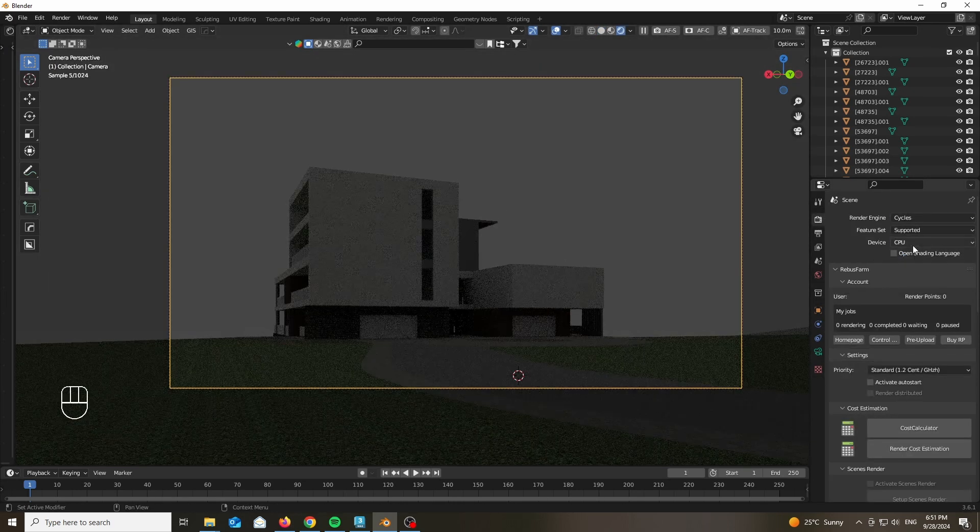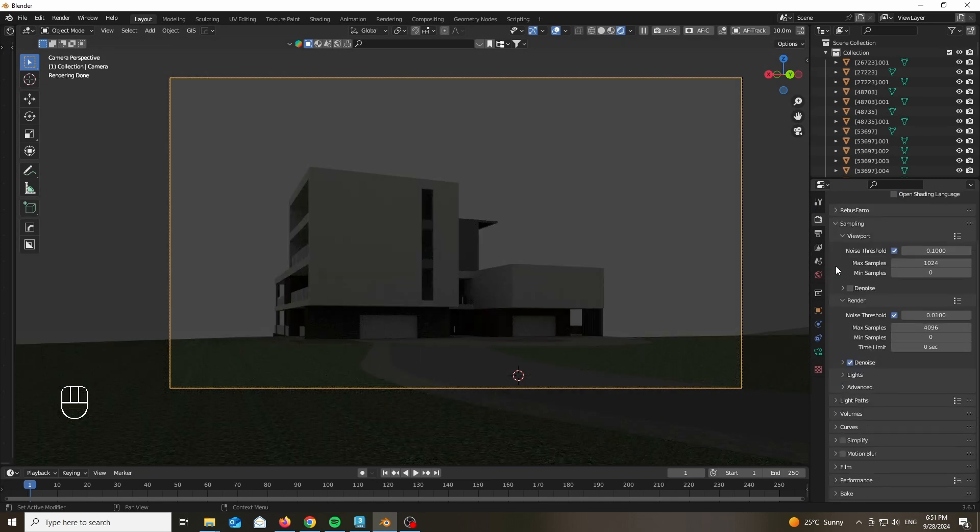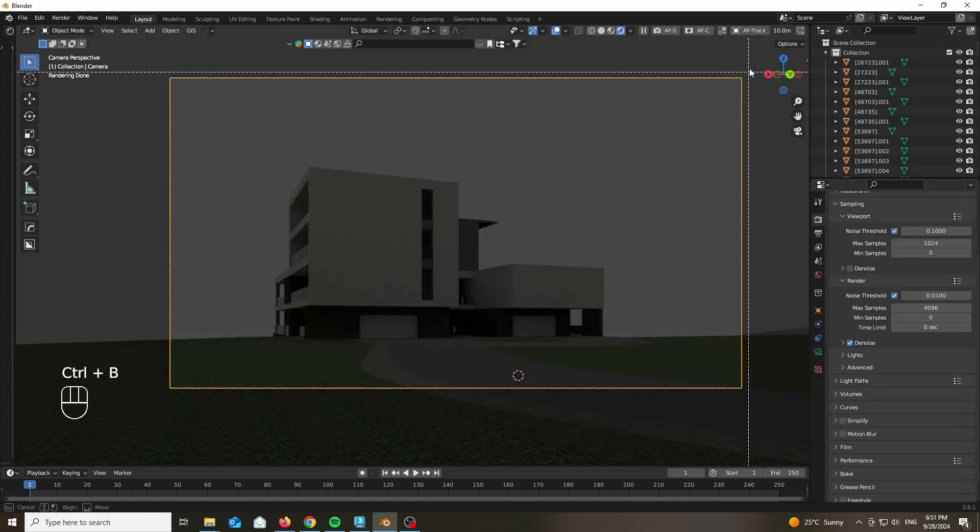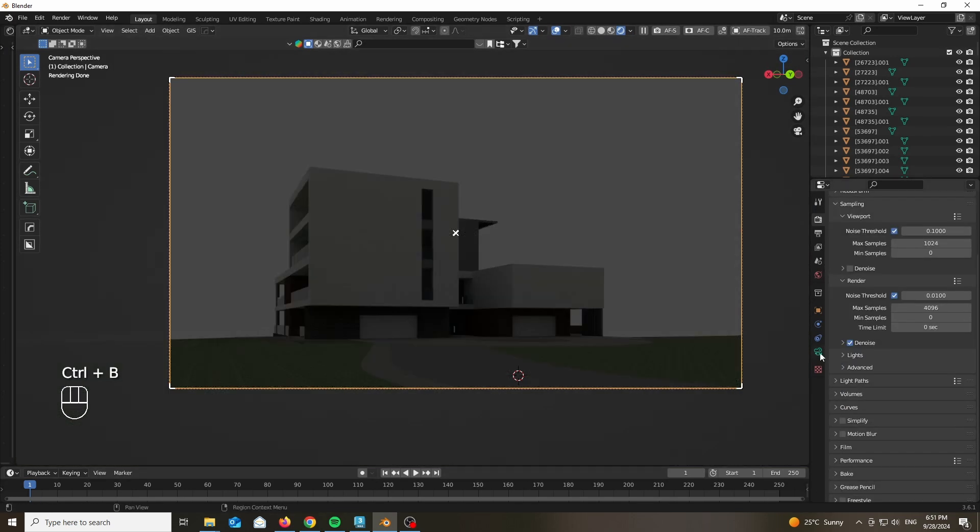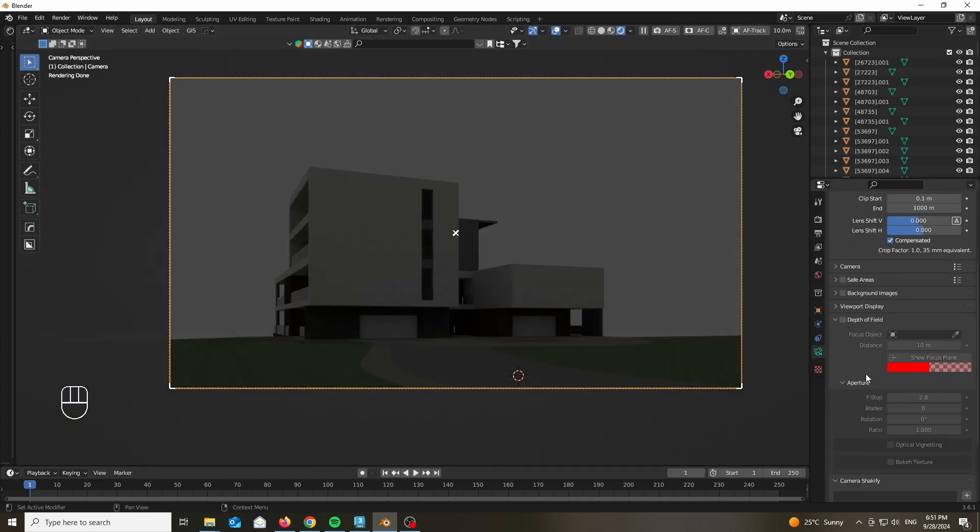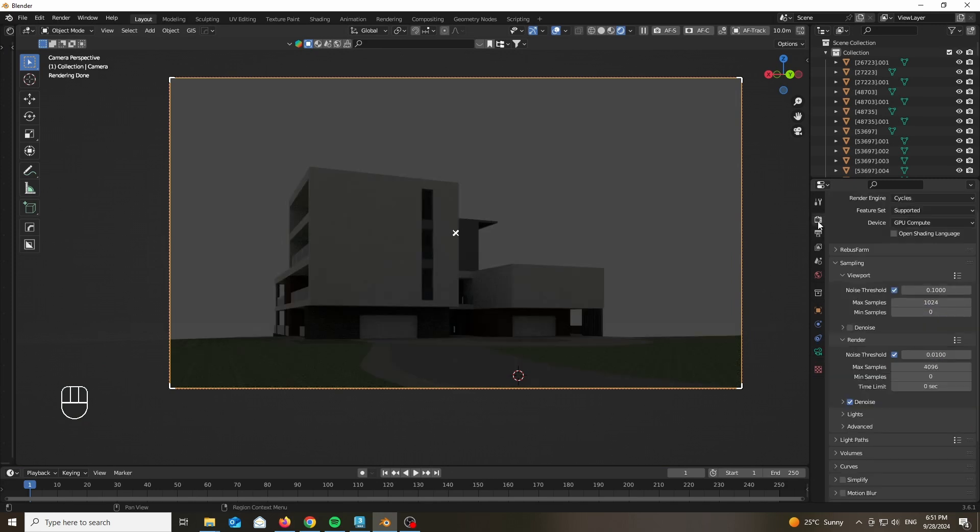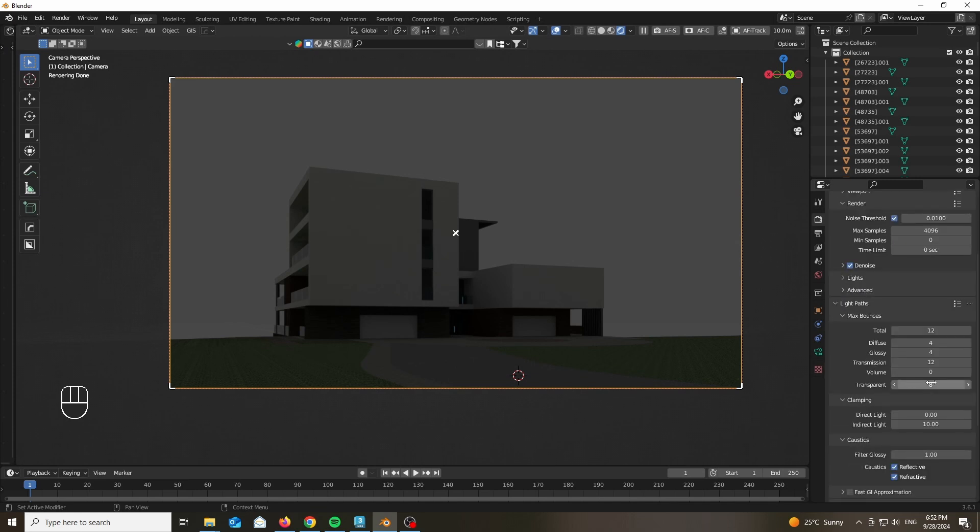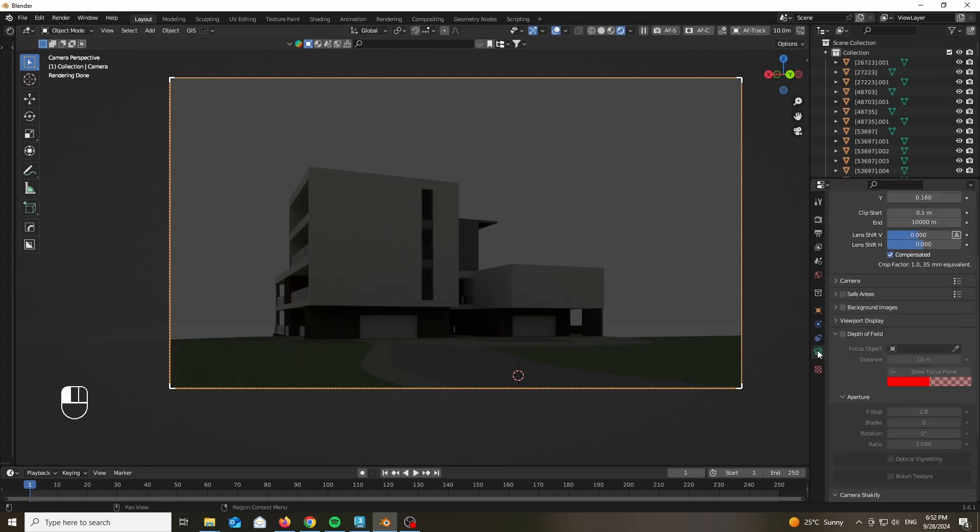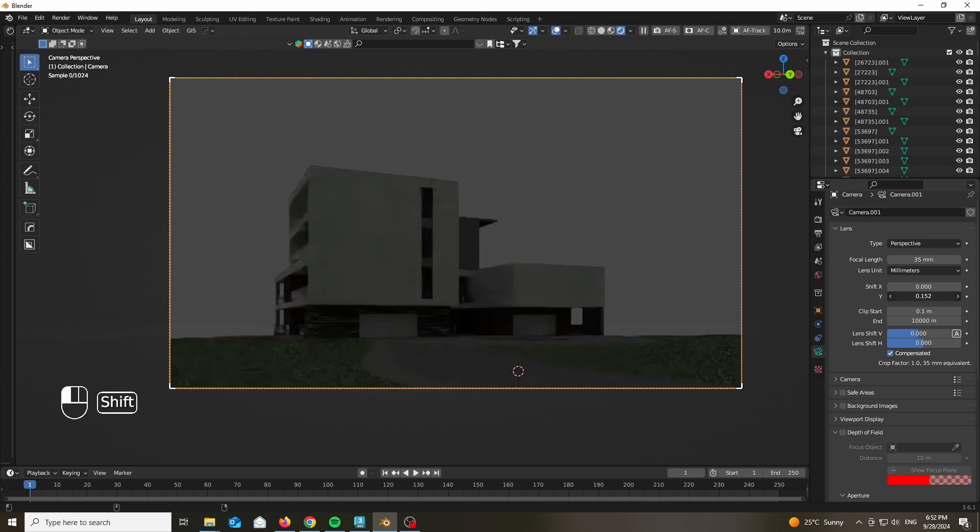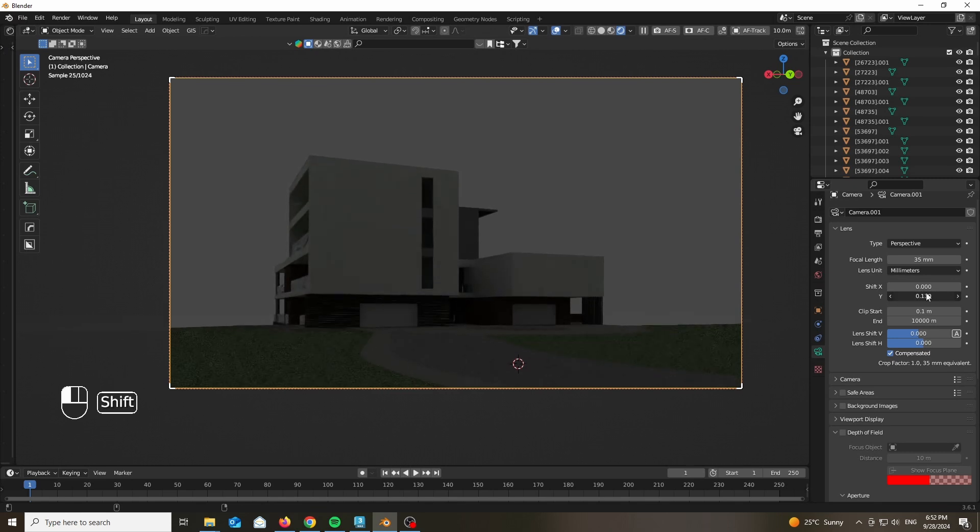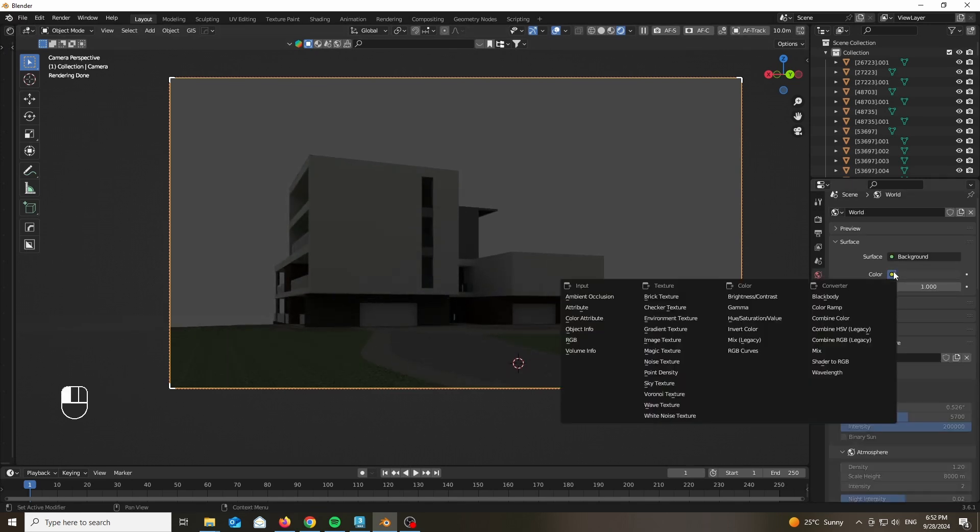We are going to be using Cycles and if you have a GPU make sure to be using that - it makes a huge difference. Add another zero to the end so we are seeing 10,000 meters and enable denoise if you want. In light paths, set the transparent to 512. It's not going to add render time but it's going to help us once we add the vegetation that has opacity maps in their material.